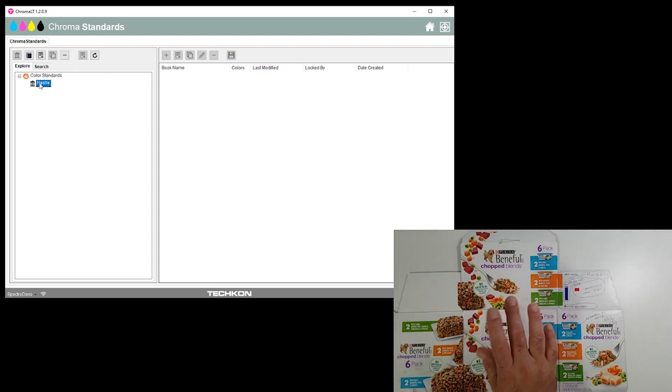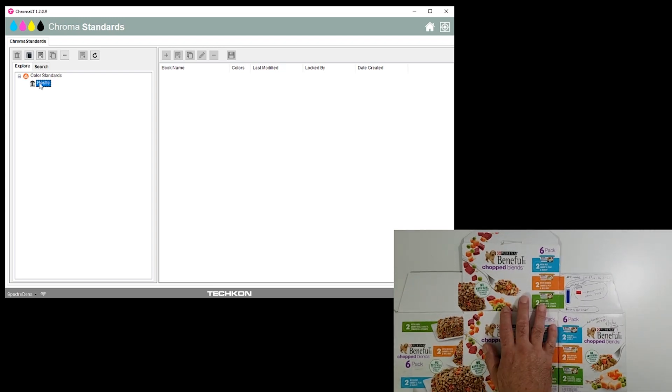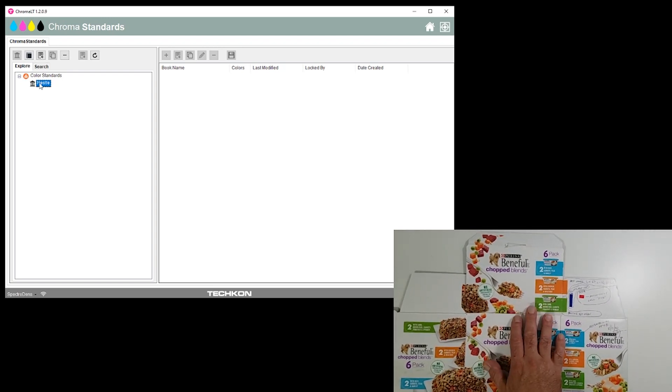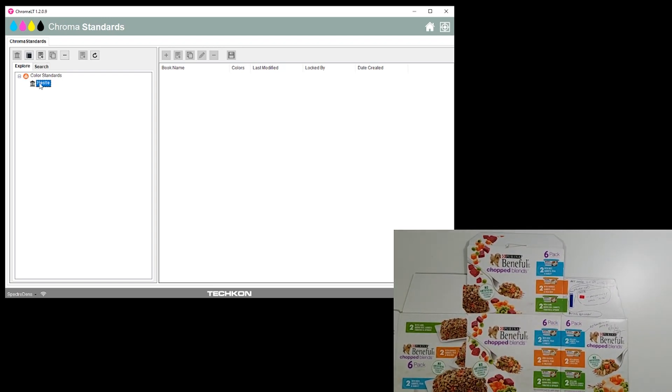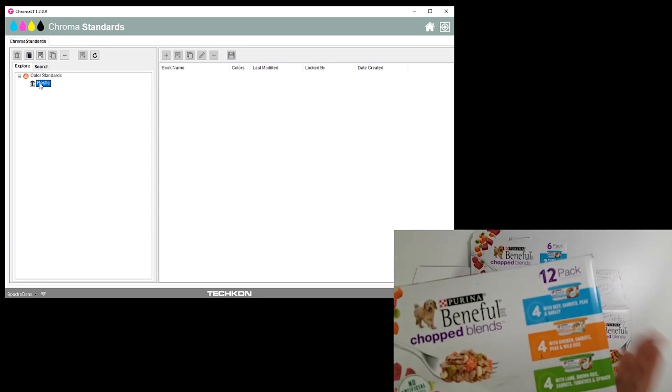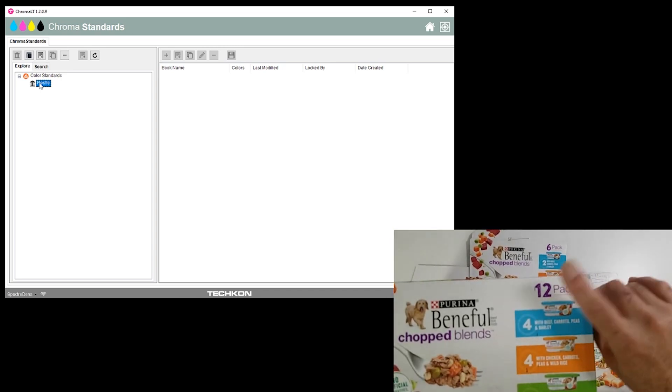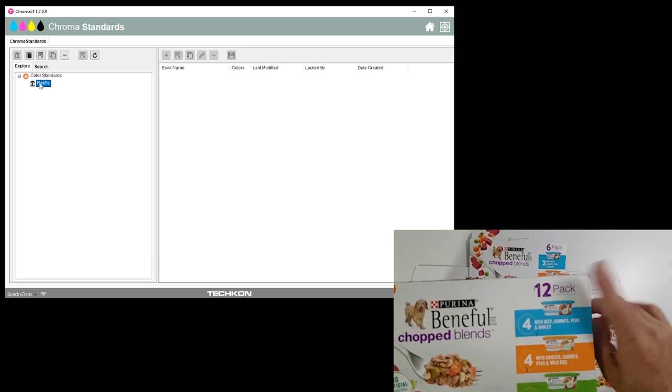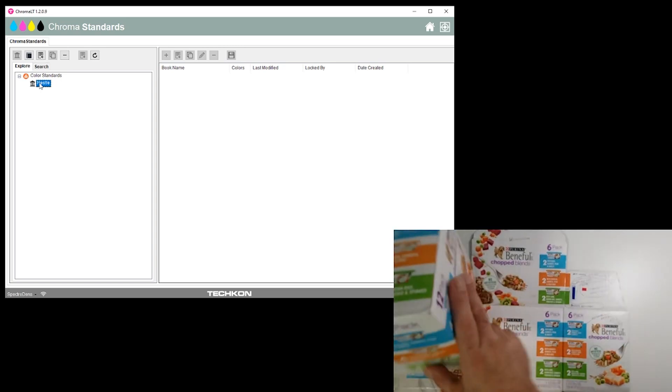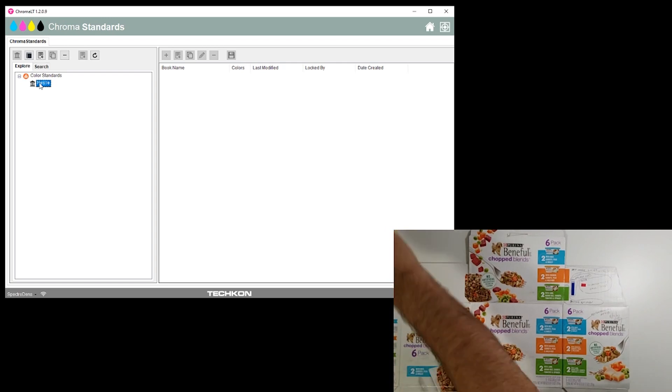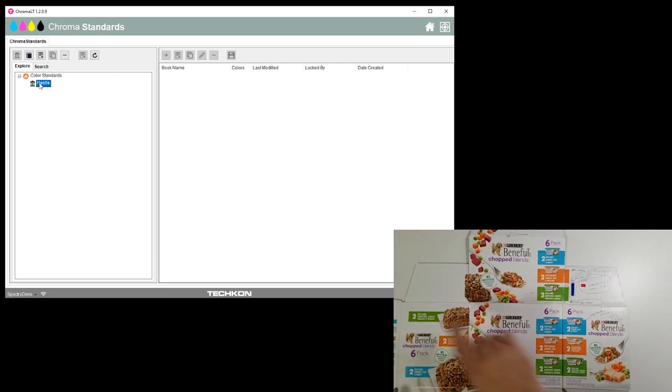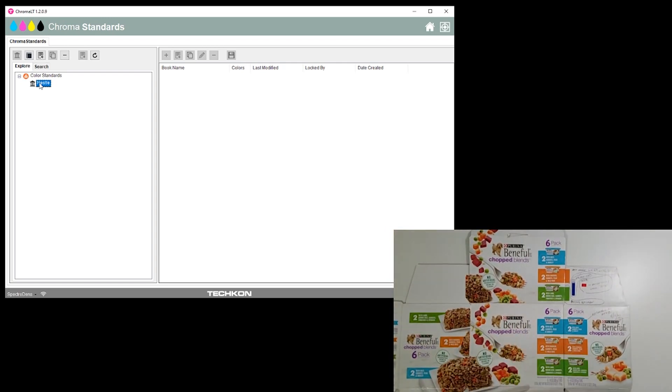Nestle has this product and they have other products, I'm sure. For example, we have a 12-pack, but we're going to focus now on the six-pack. Later on will be the 12-pack.